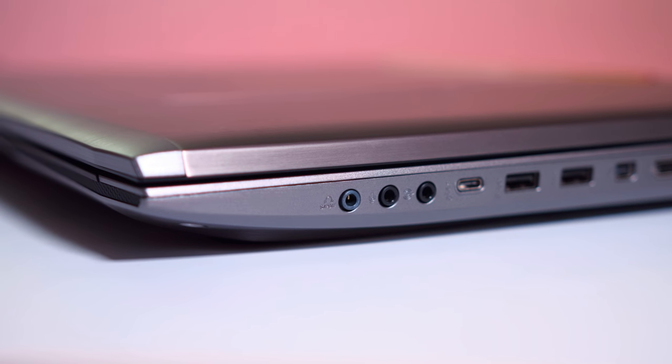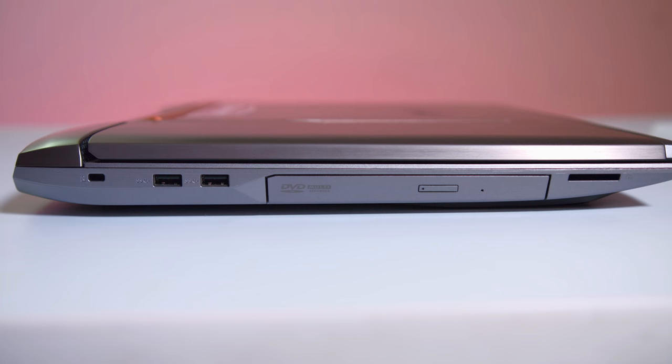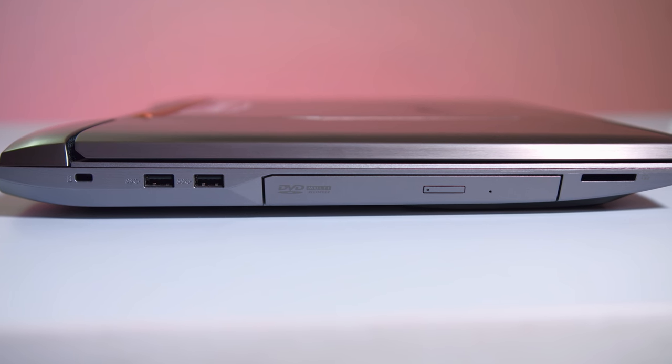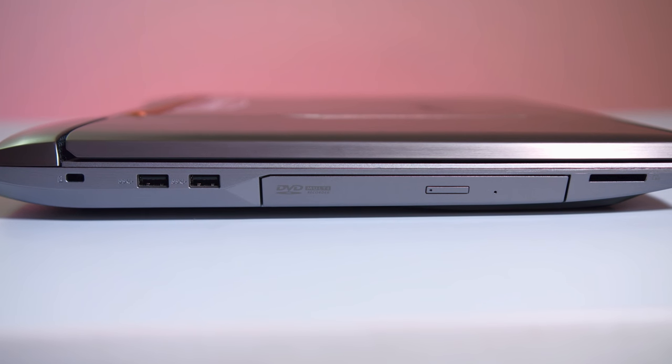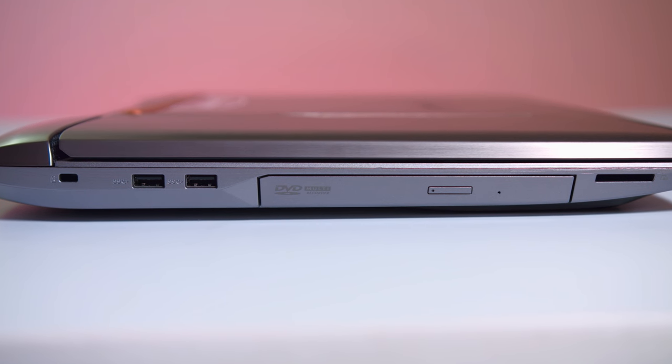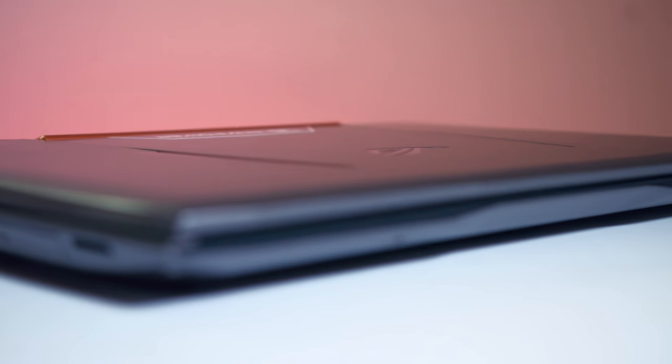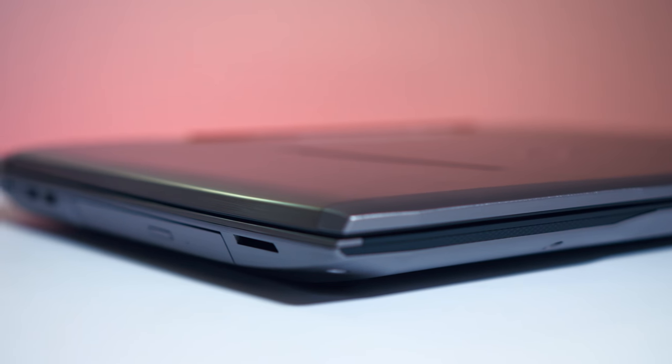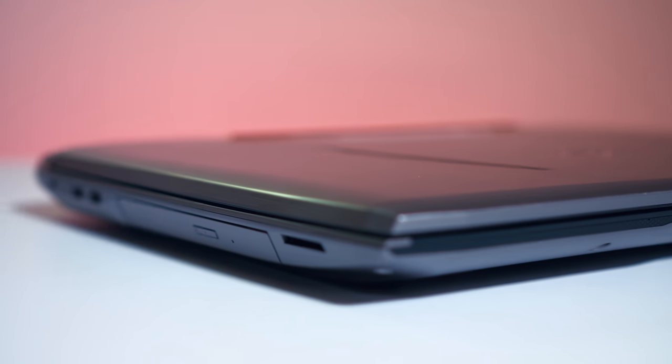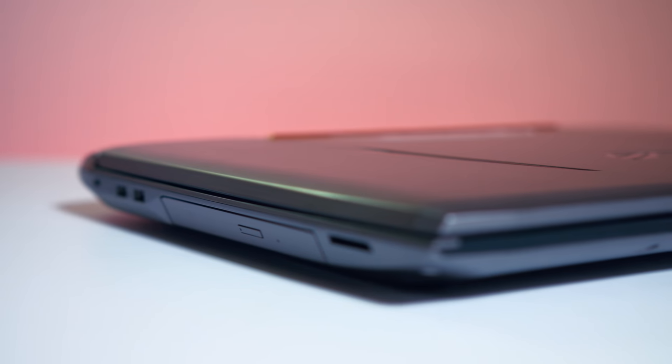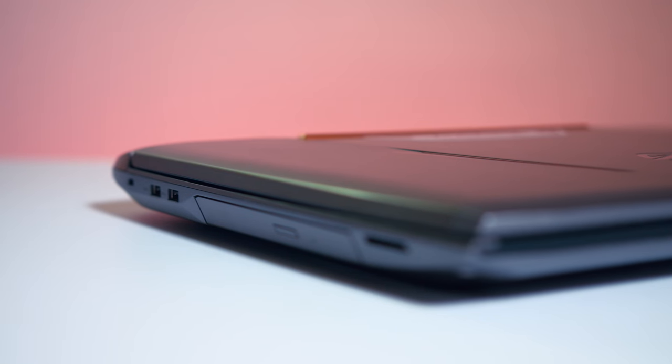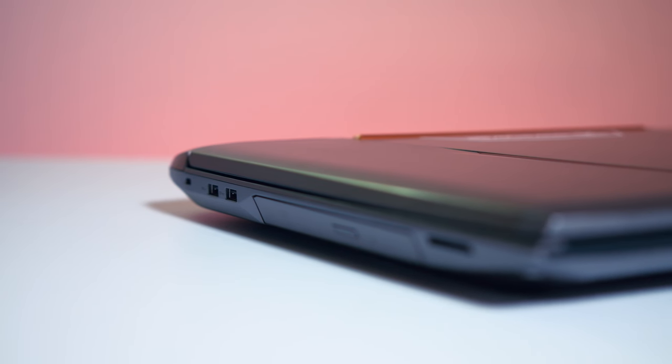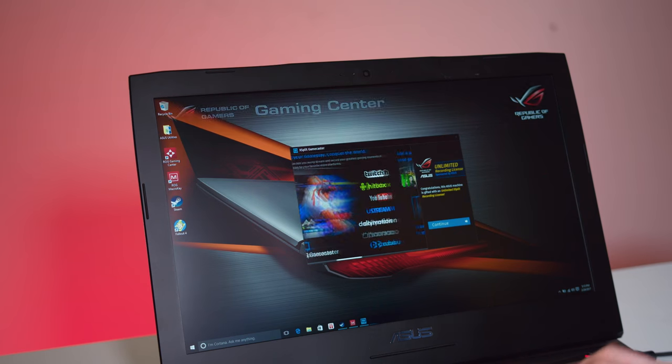On the left side, we also have two more additional USBs plus a DVD drive. I haven't seen one of these in years, but definitely thick enough that they could include this. Not really sure it's even necessary, though, but it is here in case you want to watch some movies. And you got an SD slot for some of your memory cards.